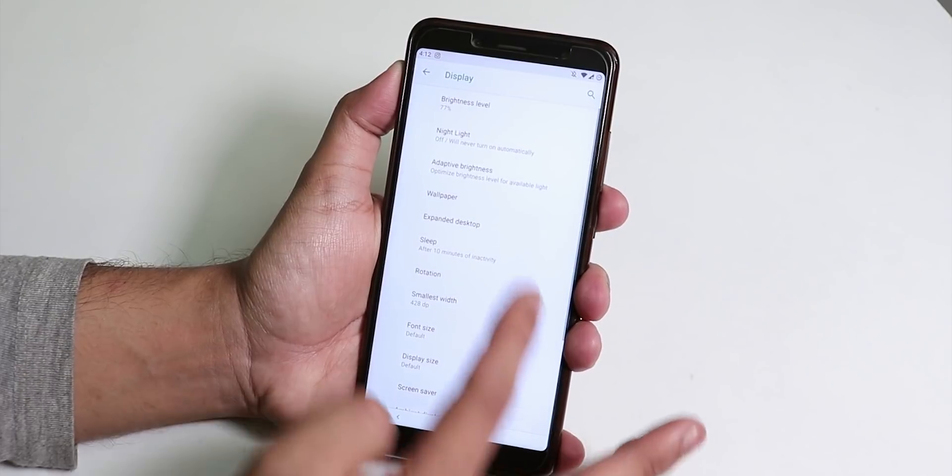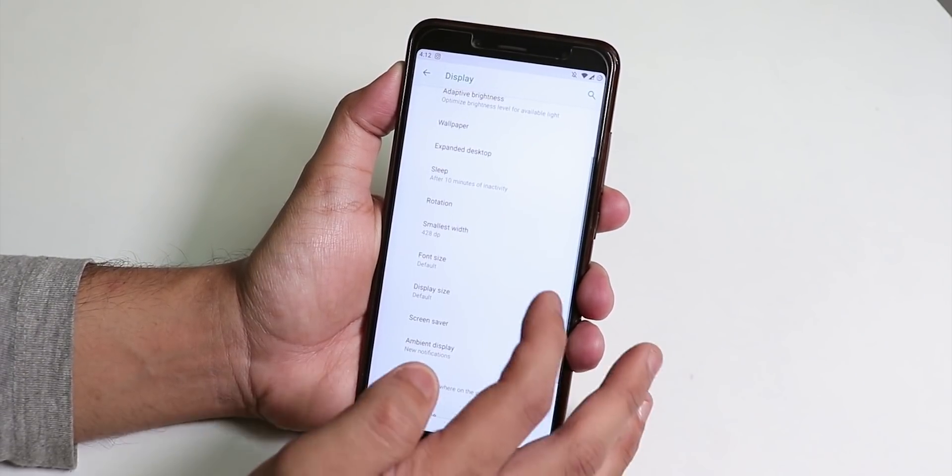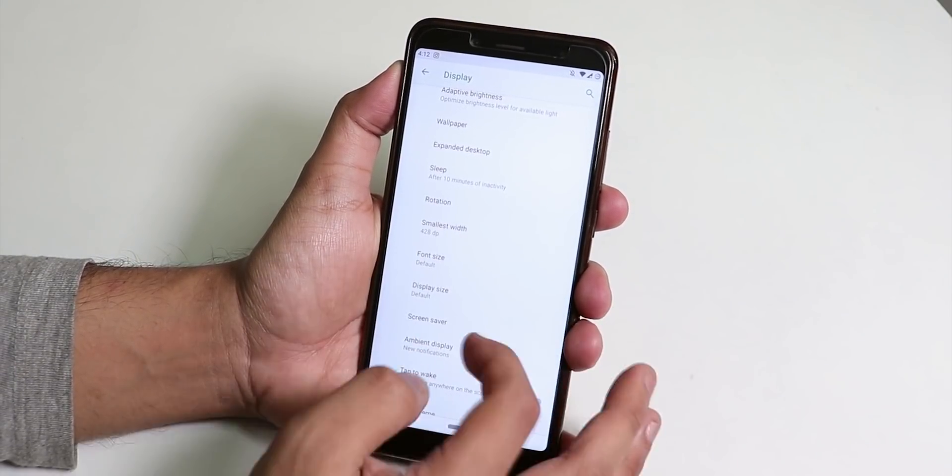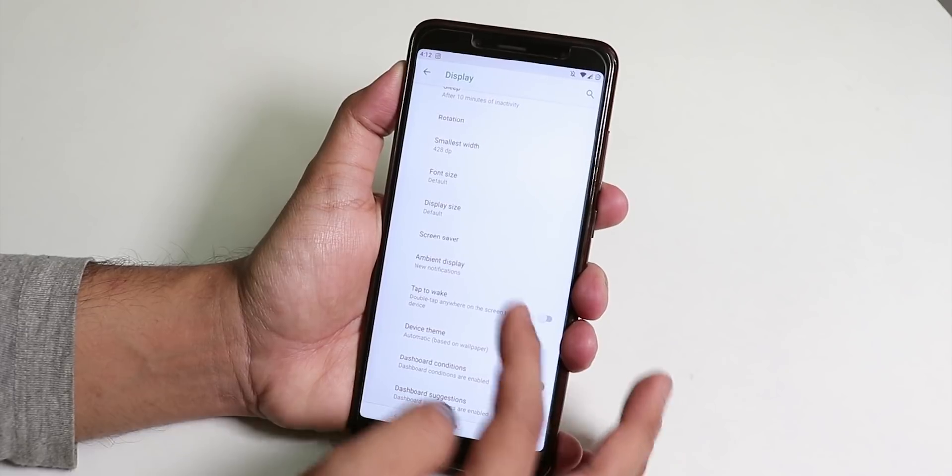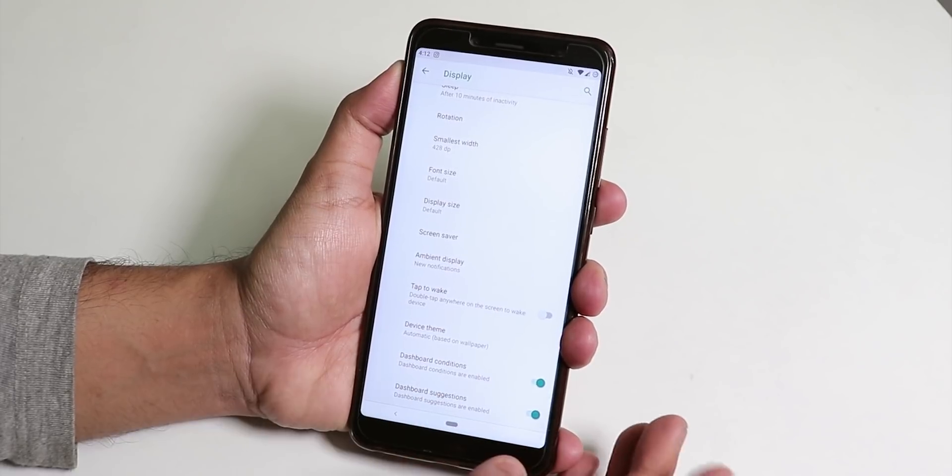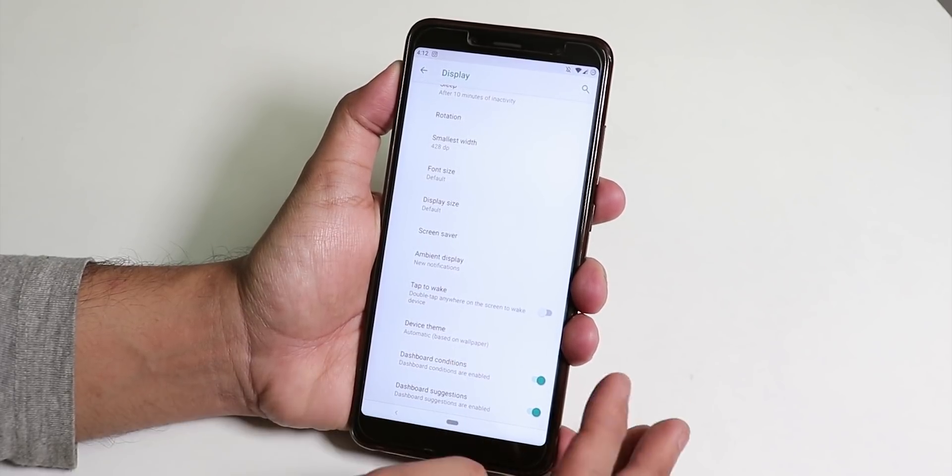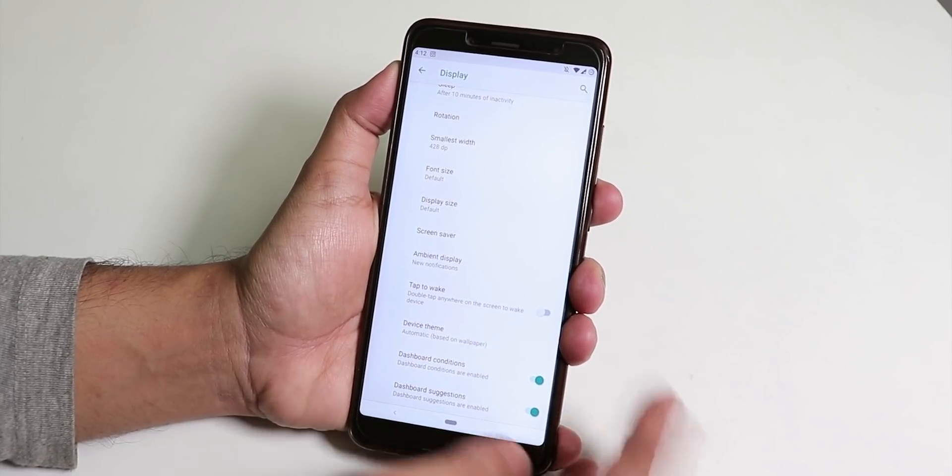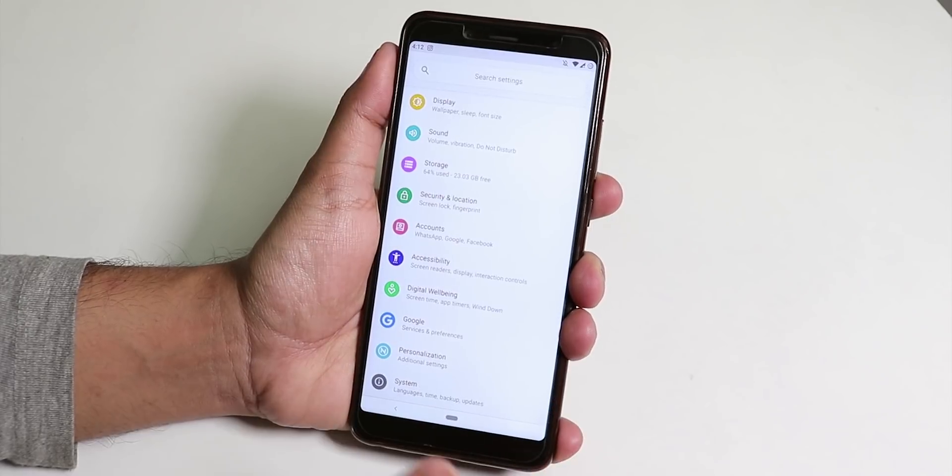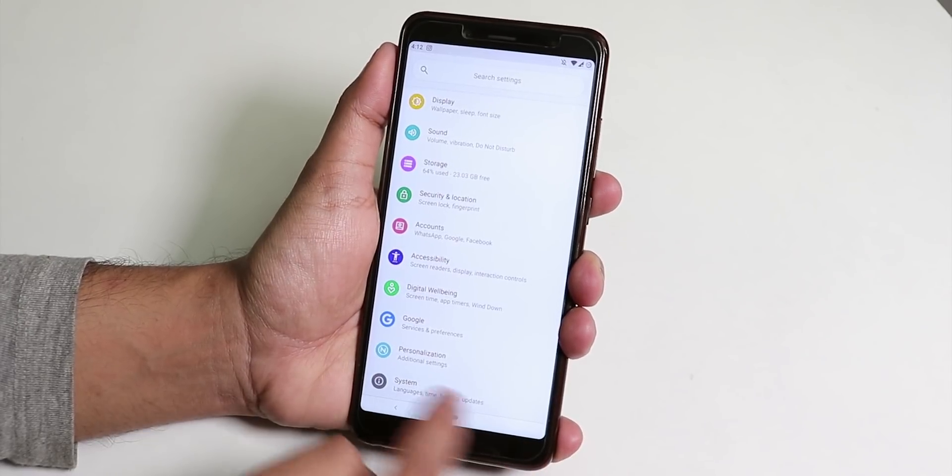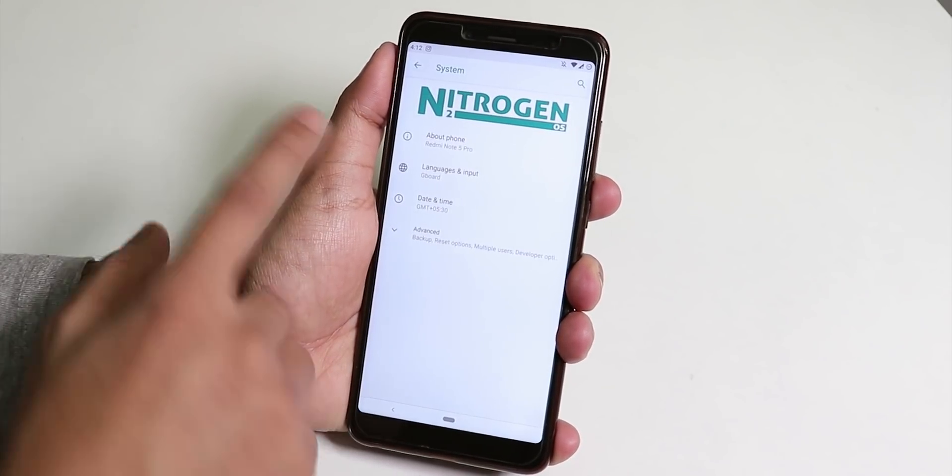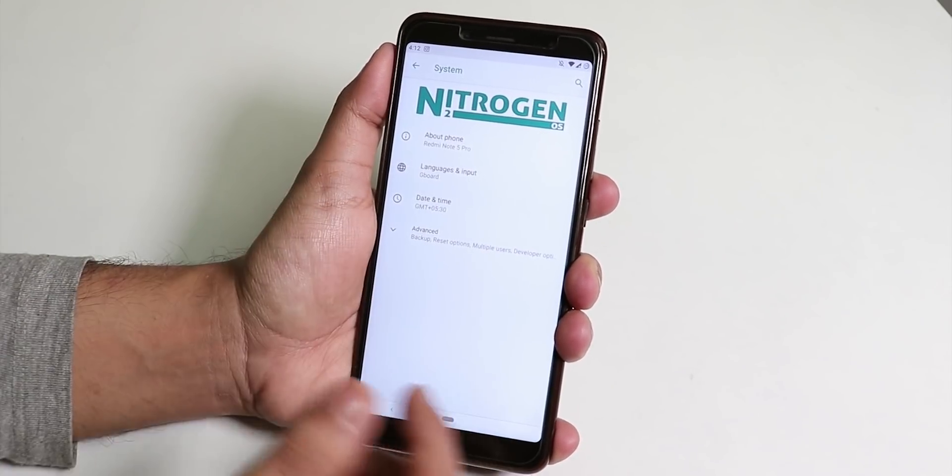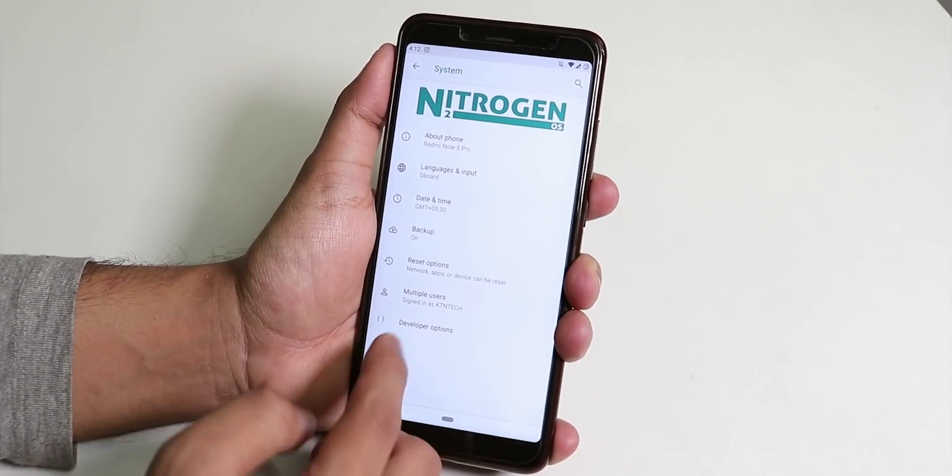We have the auto brightness or adaptive brightness, you can change the sleep timer and we have the ambient display working and double tap to wake too is present here.